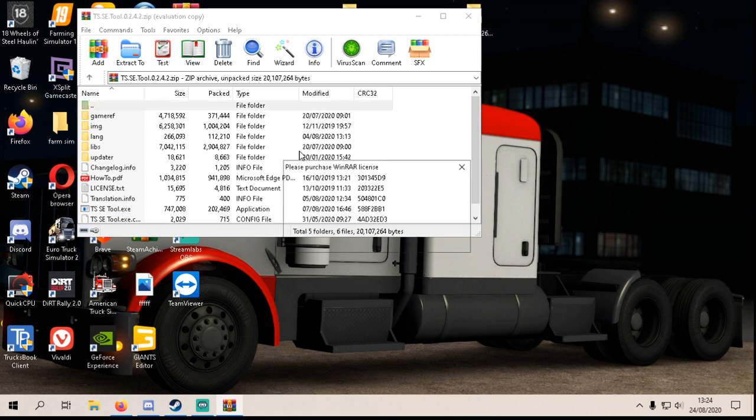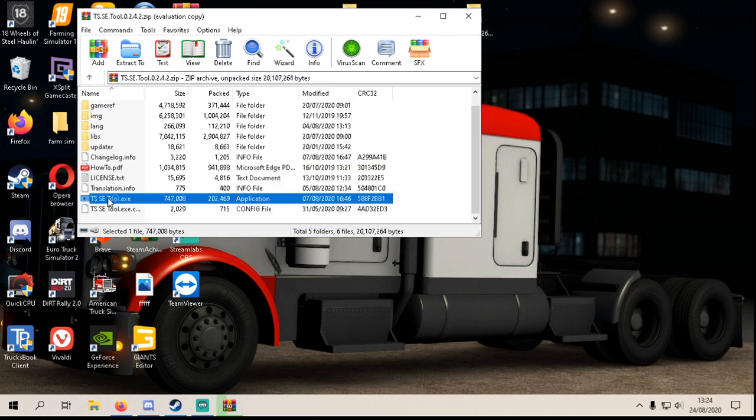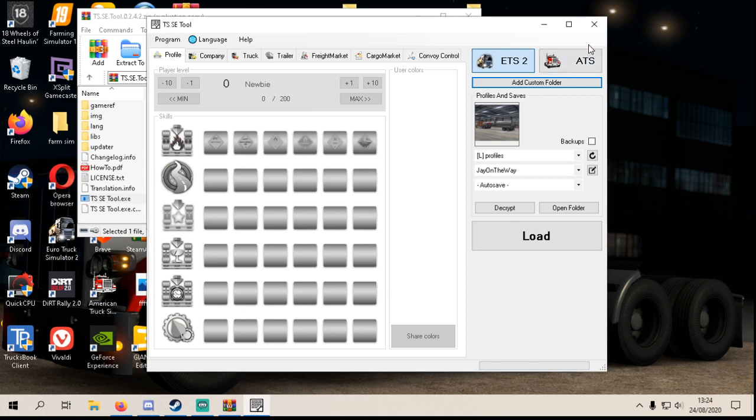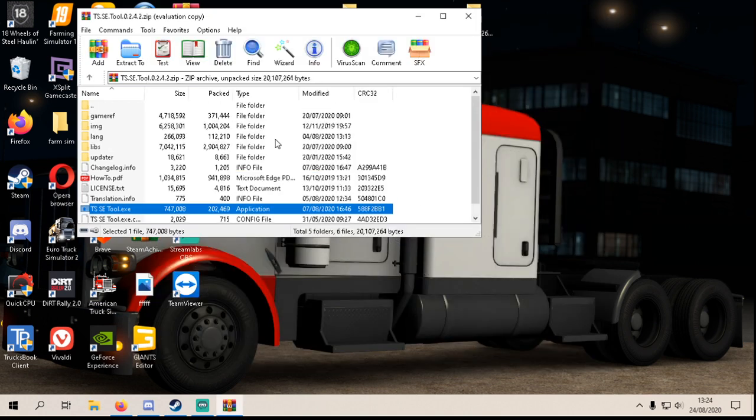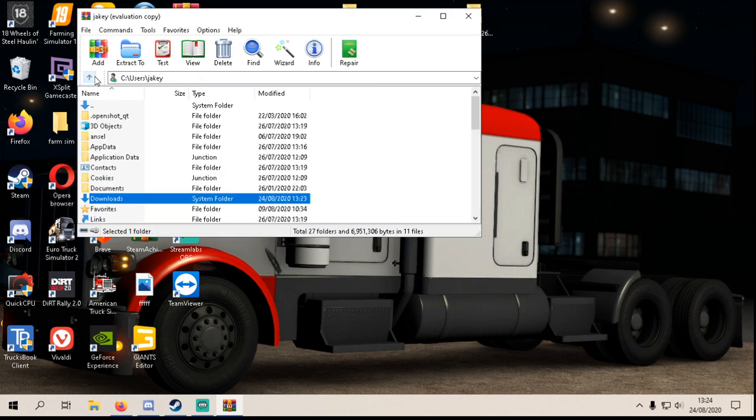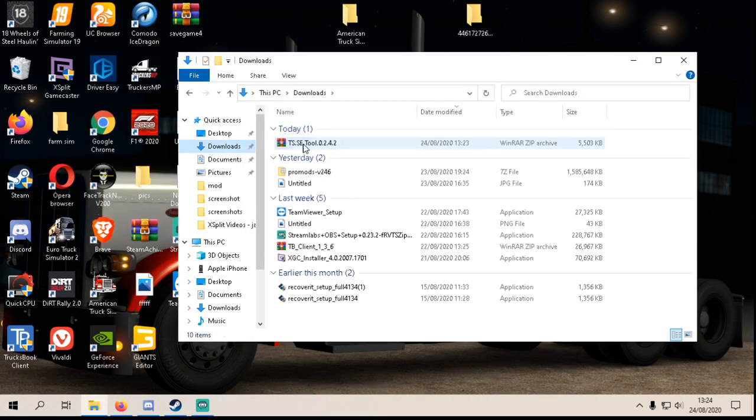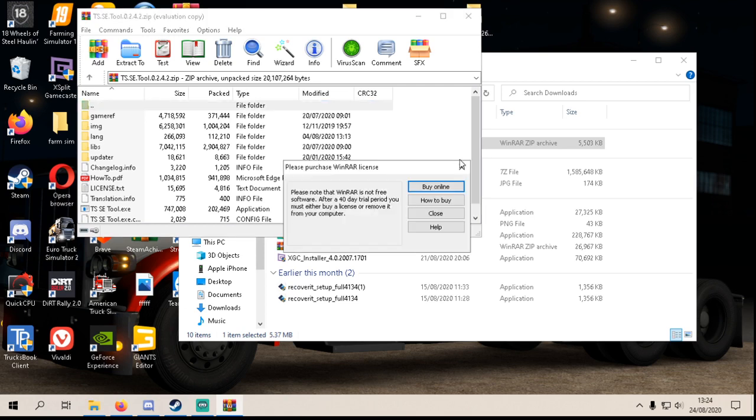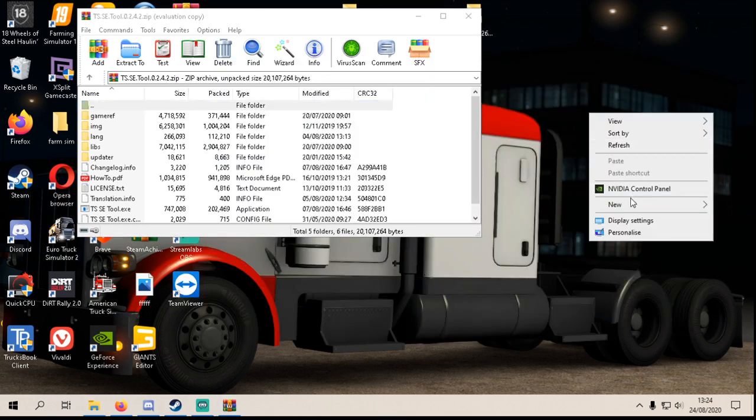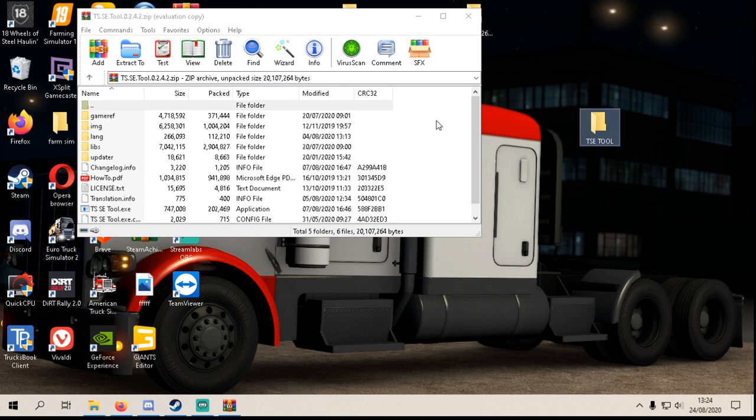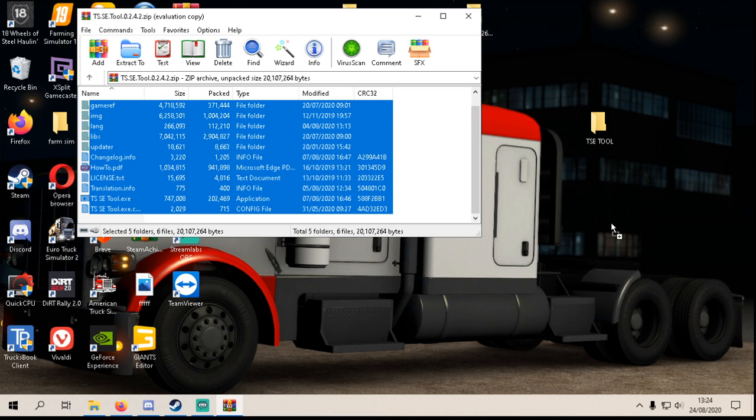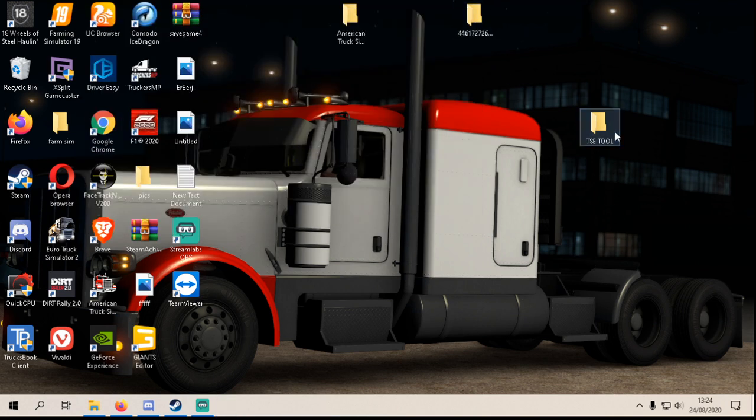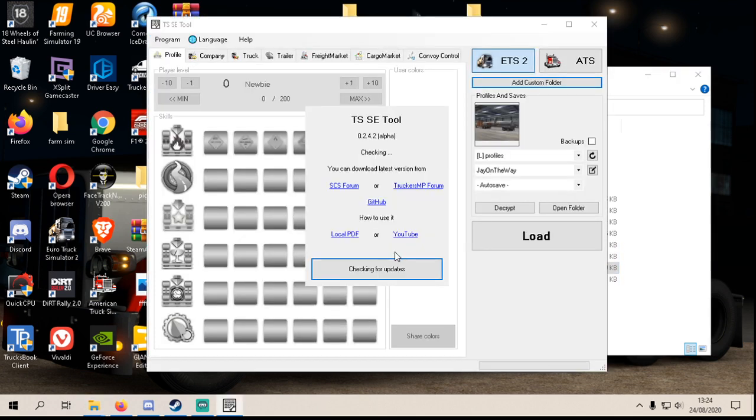So what I do is let's go into downloads, open TSC tool up and make a new folder on the desktop, name it TSC tool. Drag and drop the files into there and this will be the application.